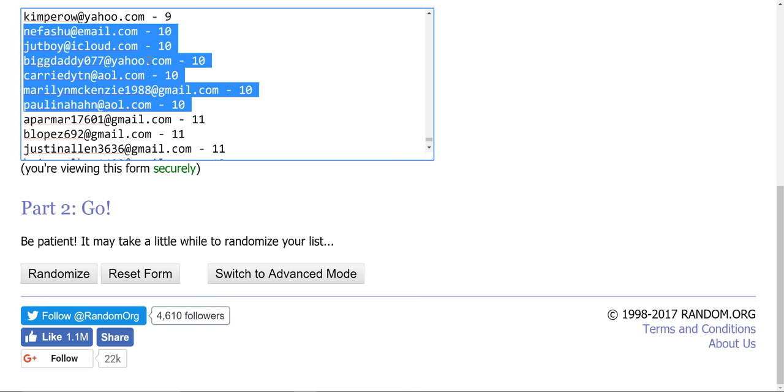They've reached the double-digit club. This is their 10th entry. That means they have 10 chances to win in this contest. So I'm going to randomize it three times, and the top 10 names get $10 each.